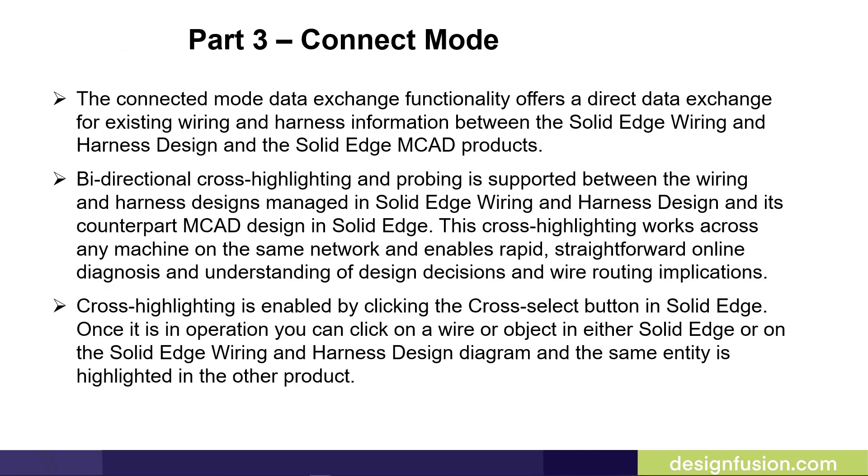The Connected Mode Data Exchange functionality offers a direct data exchange for existing wiring and harness information between the Solid Edge Wiring and Harness Design and the Solid Edge MCAD products.